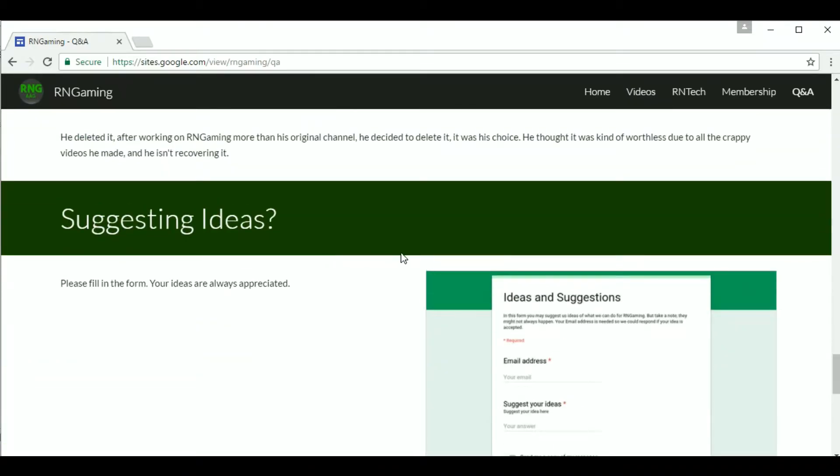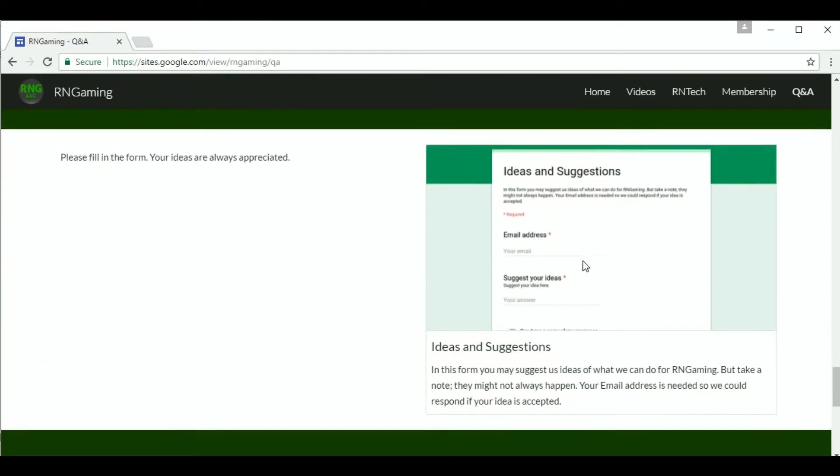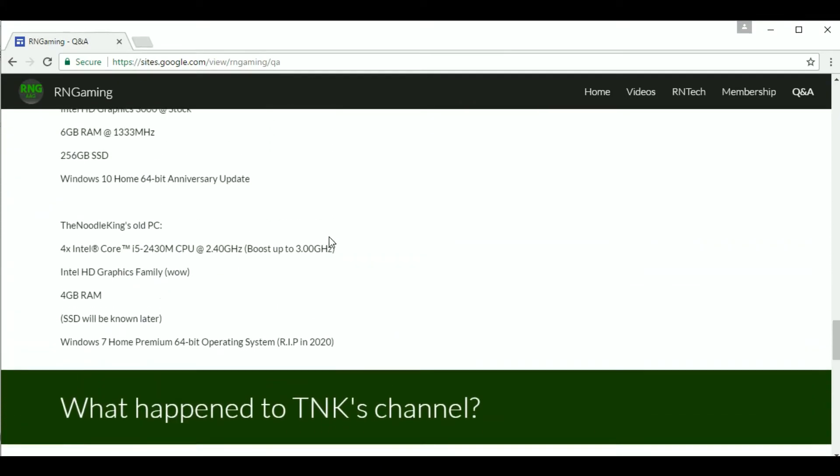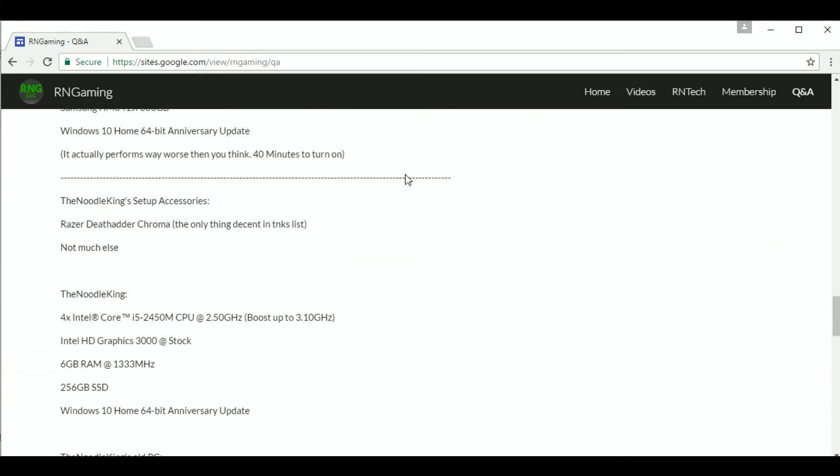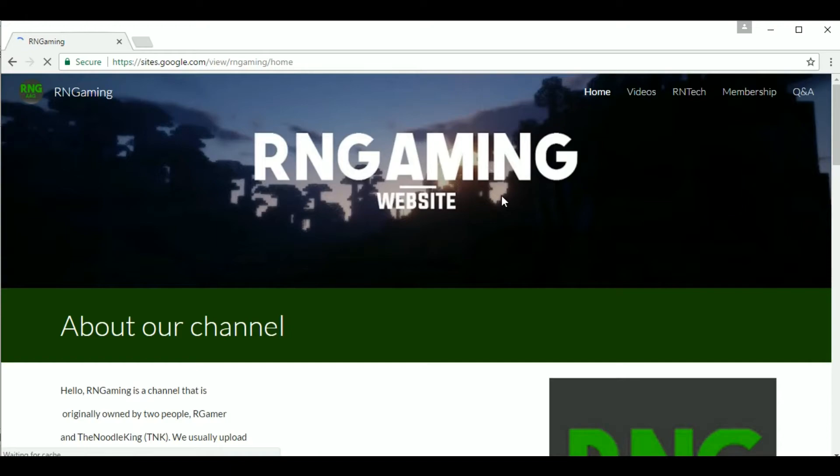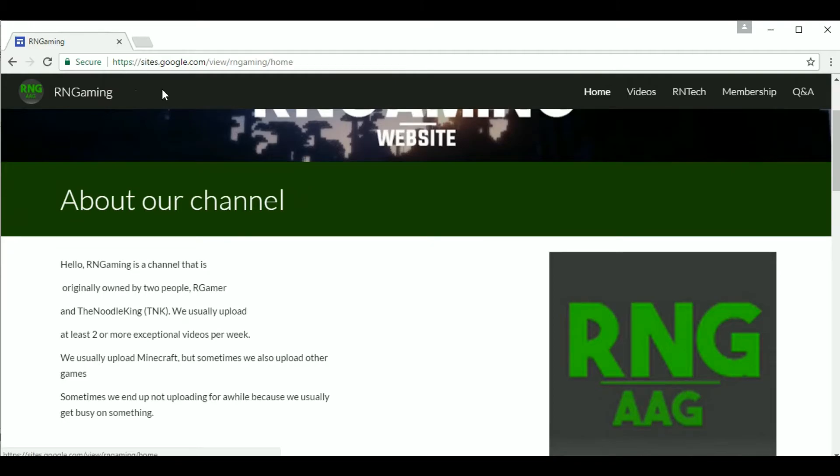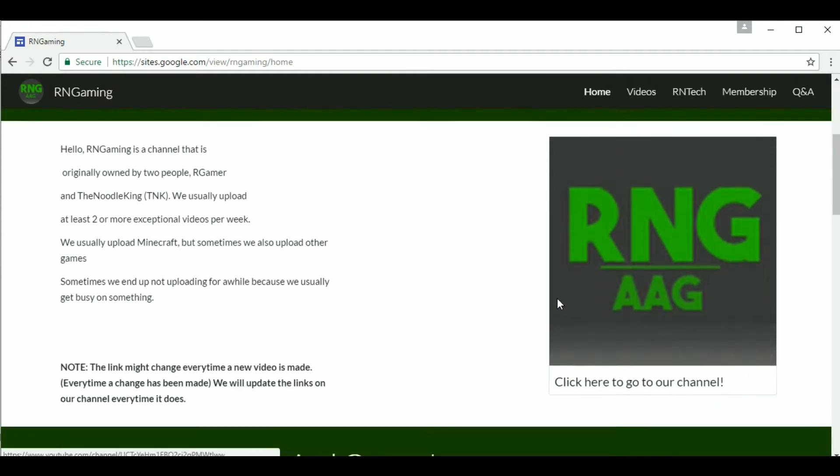You are always welcome to fill the ideas and suggestions form if you want. We will reply to your ideas and your questions. Thanks for watching about the RNGaming website. We hope you like it. Go check it out, link in the description in the about section.